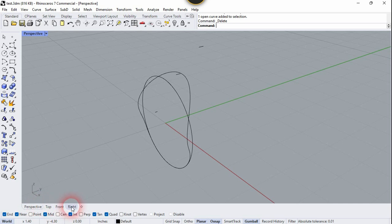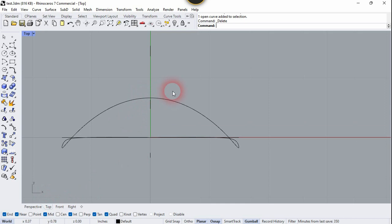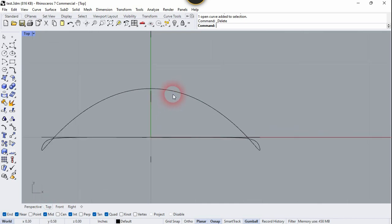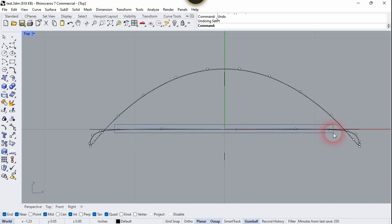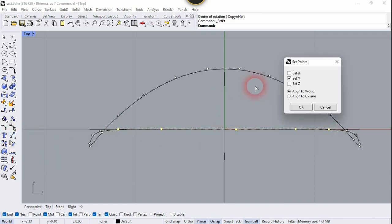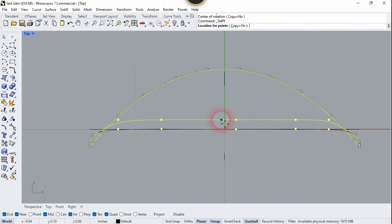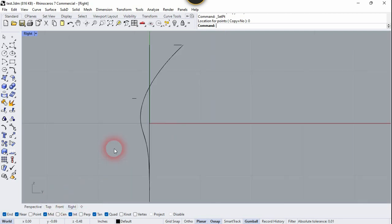Let's go to the top view. We need to adjust some control points — I want all these control points perfectly aligned with the X axis. Go here, choose this tool, choose Set Y, type 0 and enter. Now it is perfect.